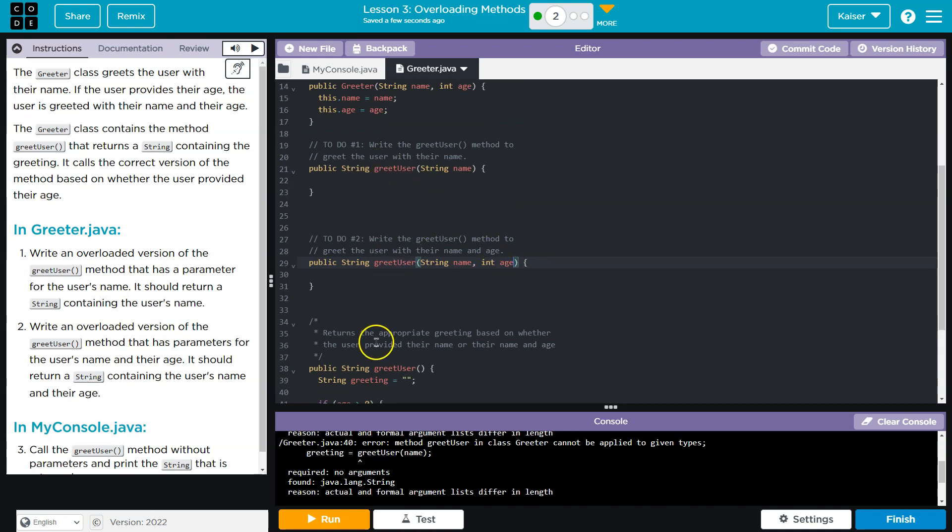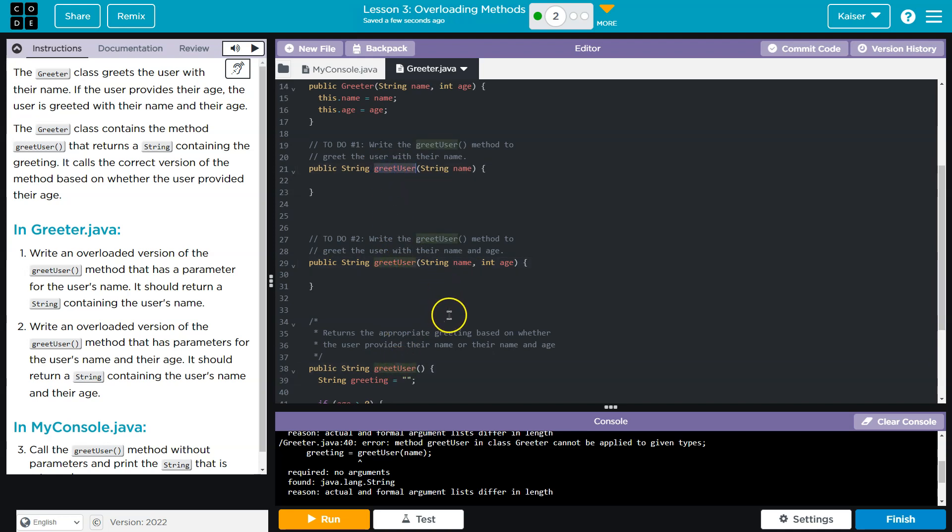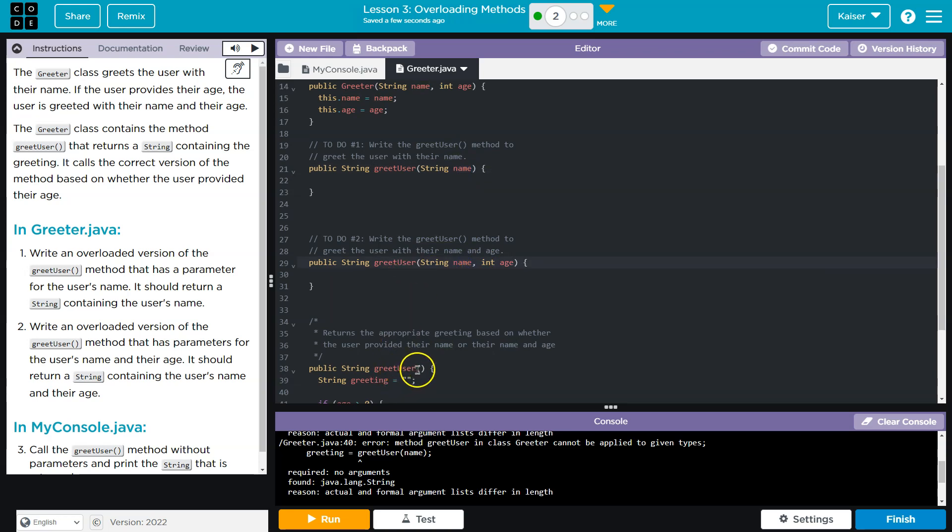Look, we have a method name three times, identical name, three times. And that is acceptable in Java. The reason it is, is because the computer, when it processes these, understands, oh, it has different parameters.